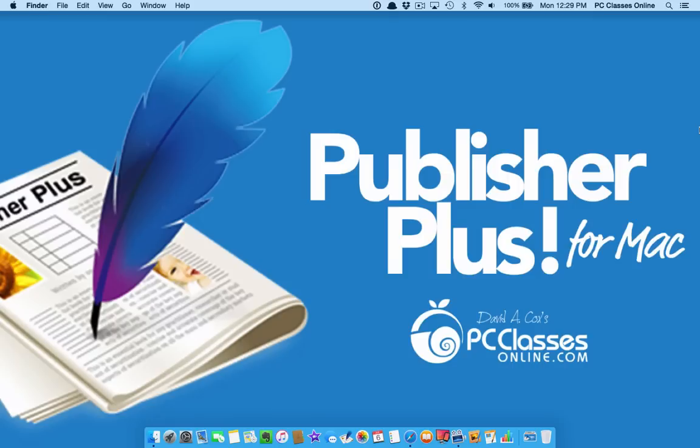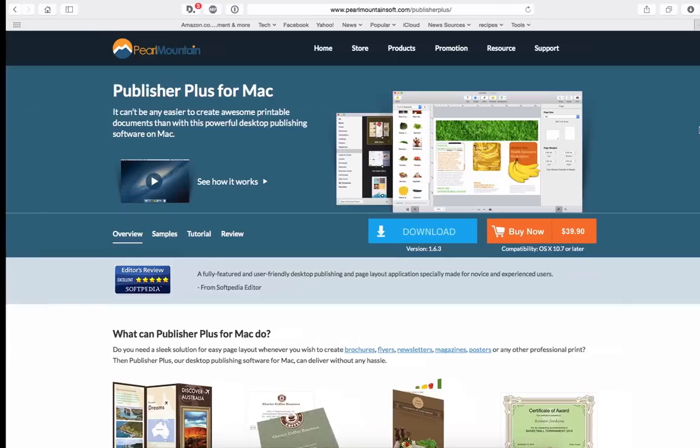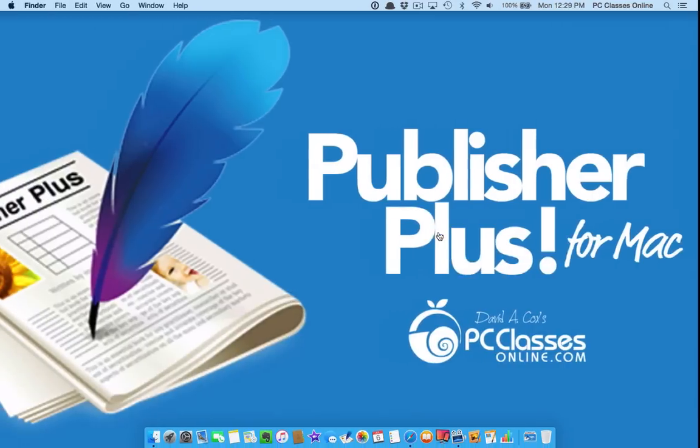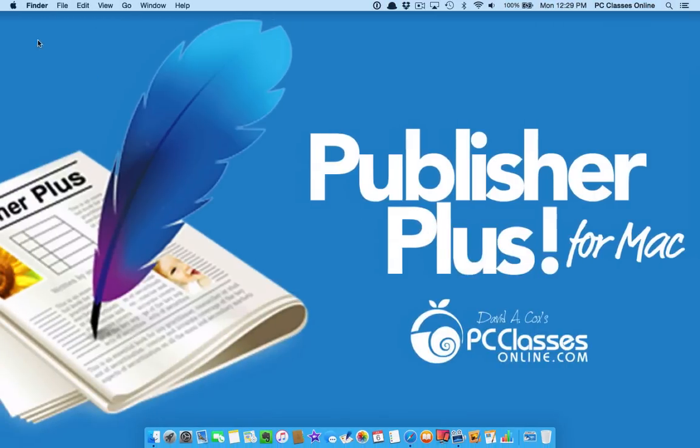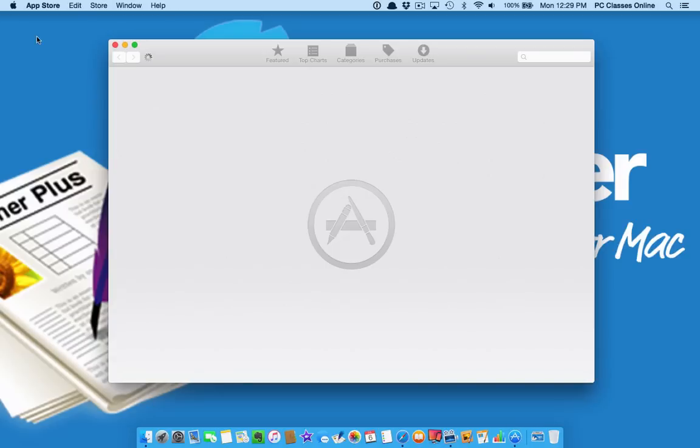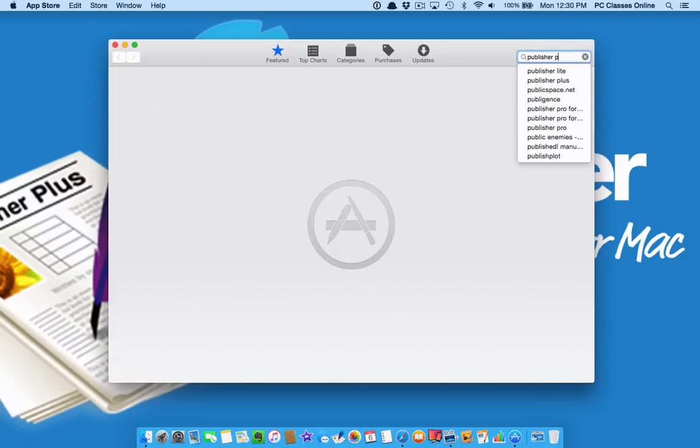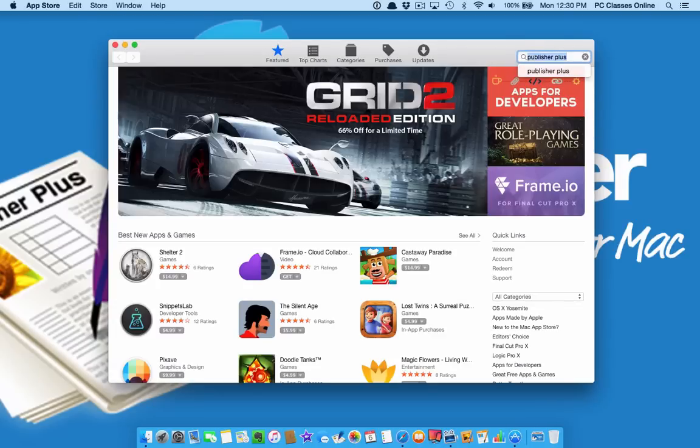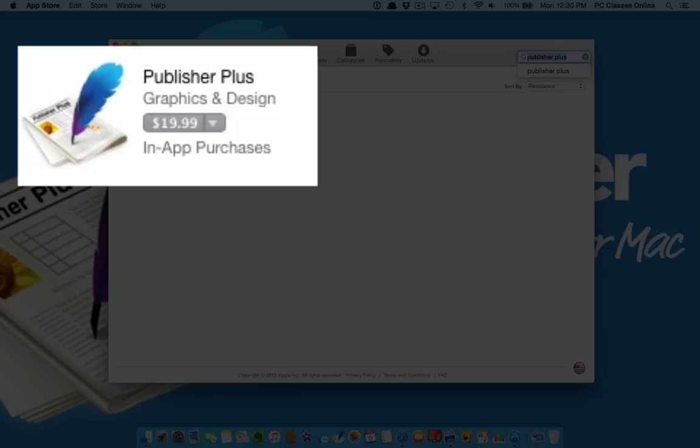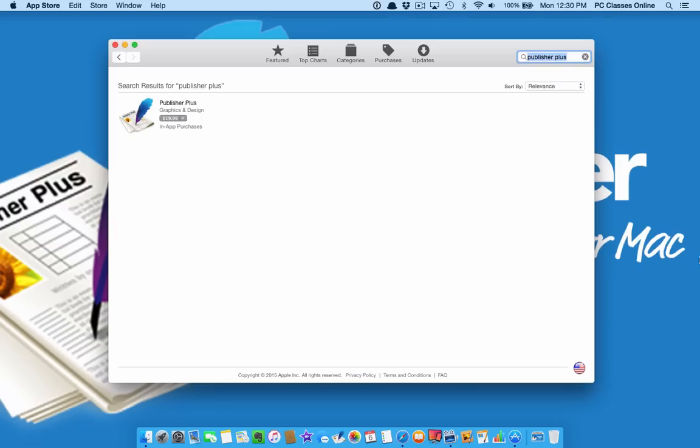Publisher Plus for Mac is made by a company called Pearl Mountain Soft. The first thing I want to go over today is show you where to buy it. Check this out. If you go to their website, it's $39.90. There is an option to get a trial right here with a little download button. However, if you go to the Mac App Store and you just simply search for it, Publisher Plus, check this out. $20. Save yourself a little bit of money. Go right through the Mac App Store if you decide to get it.